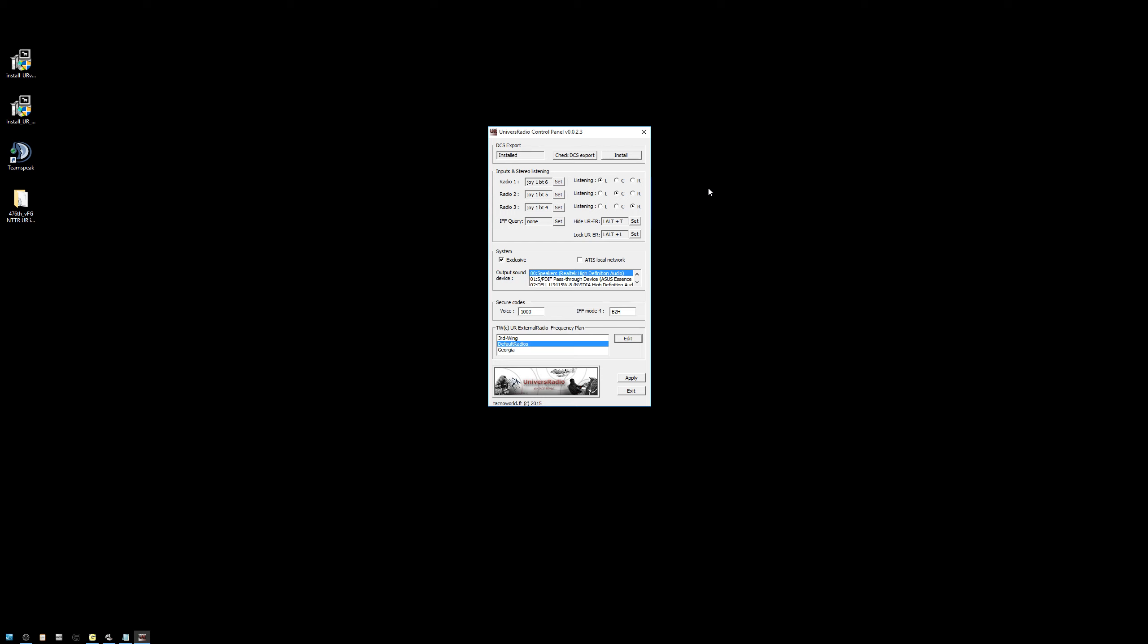The next thing we want to do is select our output sound device. Now, for those of you who only use a headset for both your comms as well as your DCS sounds, in other words, you do not have separate PC speakers, this is not a concern for you. For those of you who do have separate PC speakers, you want to select your headset output for this. This way, all of Universal Radio's sound effects are now played through your headset instead of your PC speakers. For me, it's the Asus Essence STX2.